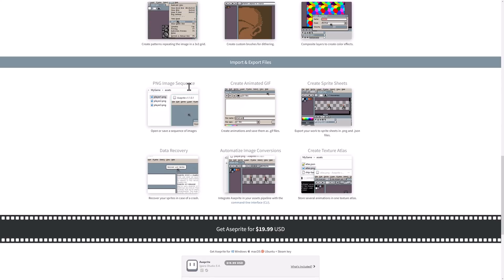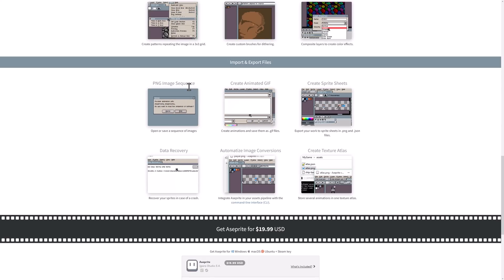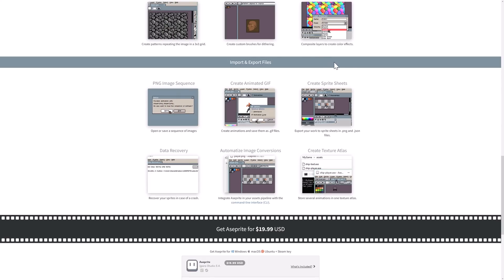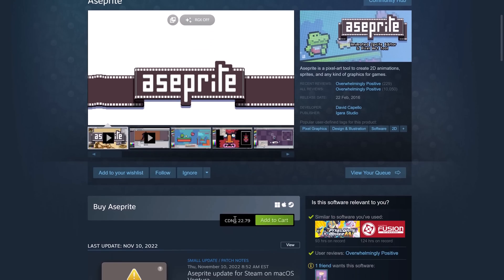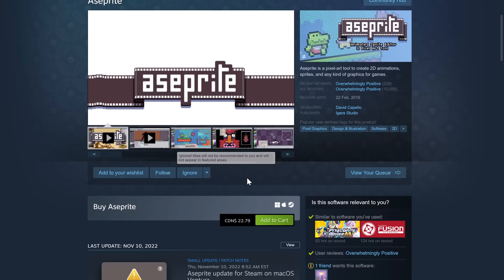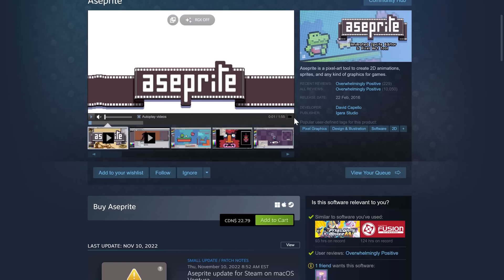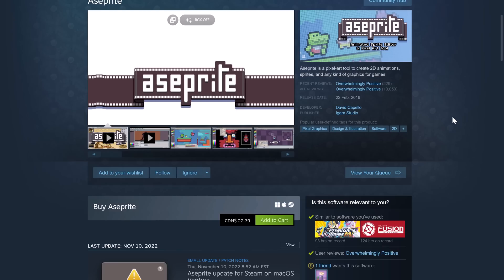But Aseprite also has its own file format. By the way, if you want to get it, it is also available up on Steam. As I said, it's about $22 Canadian, so like $18 USD, or again, build it from source if you are interested. So again, a popular pixel art tool, but what's cool is now you can actually use it in the Unity game engine.